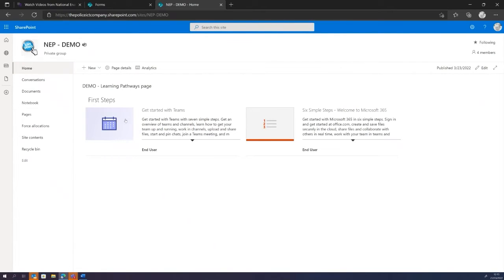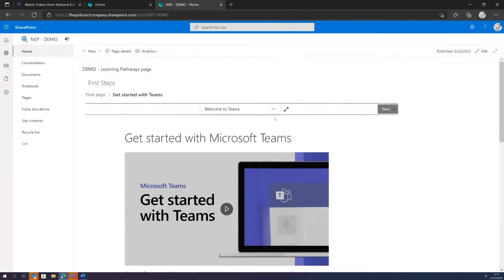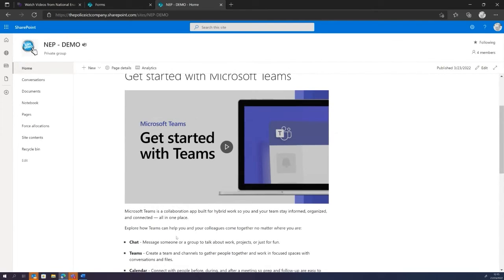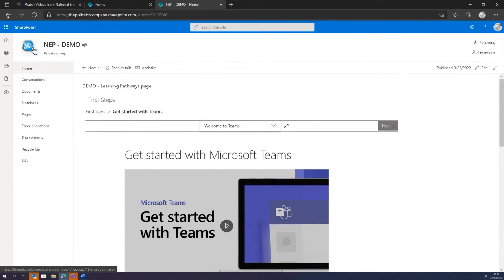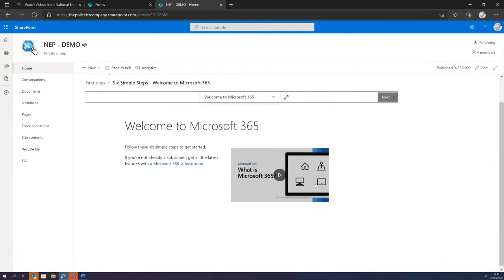Now I've got a page called 'First Steps' and I want the users to read these two articles that are built in. I can actually customise it right down to first days, and I want them to think about Teams first rather than 365, because that's probably the easiest space to start. Click Apply, click Publish - I've built a page called 'First Steps'. Users can easily navigate here, click the button, watch a video, and be taken through all the first steps with recommended other content.